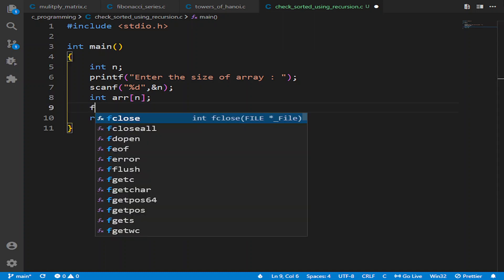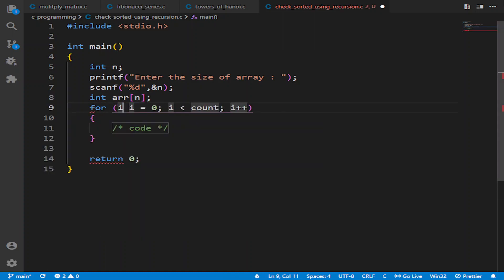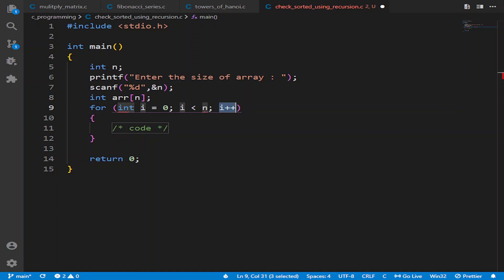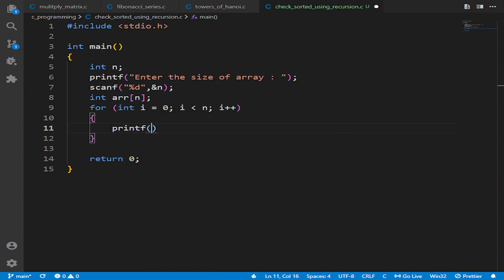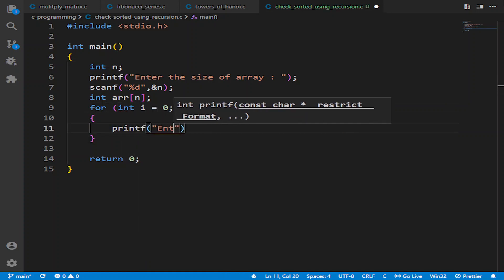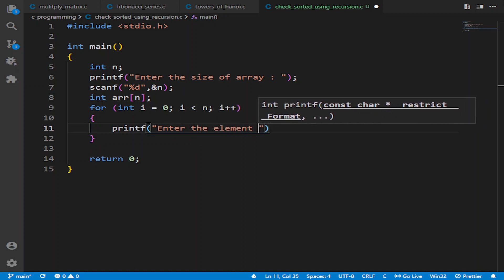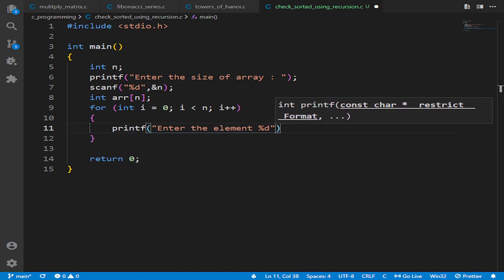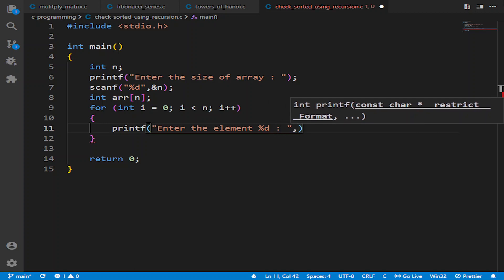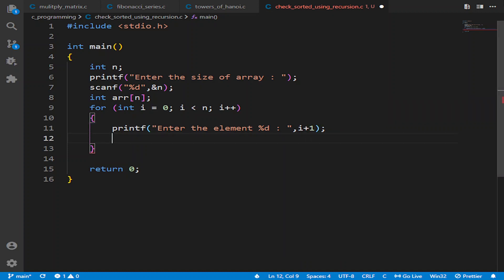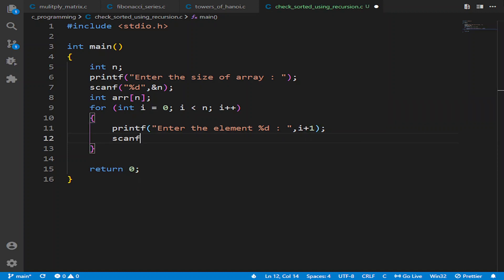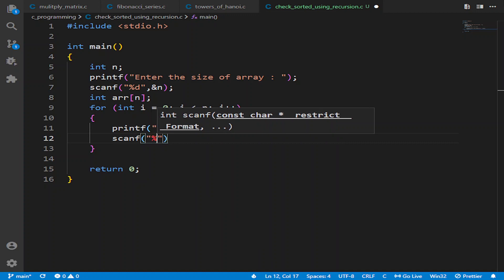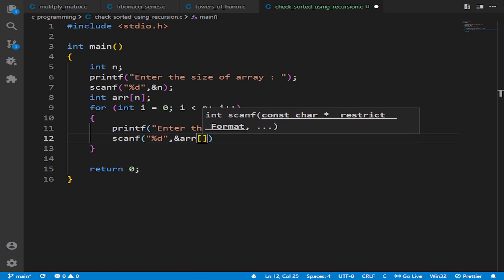From the user we will ask for the elements. So we'll write printf 'enter the element %d' - that is i+1 at the end because i starts from zero. And now we'll use scanf with %d, &arr[i].